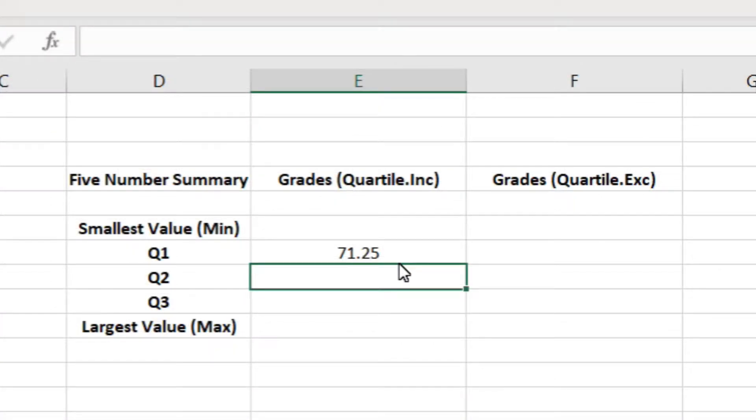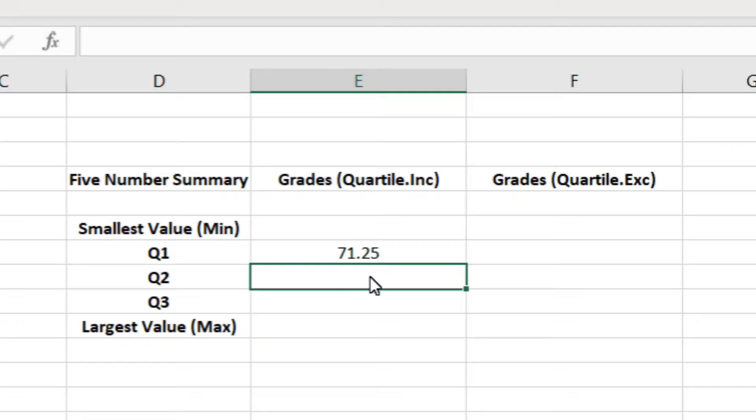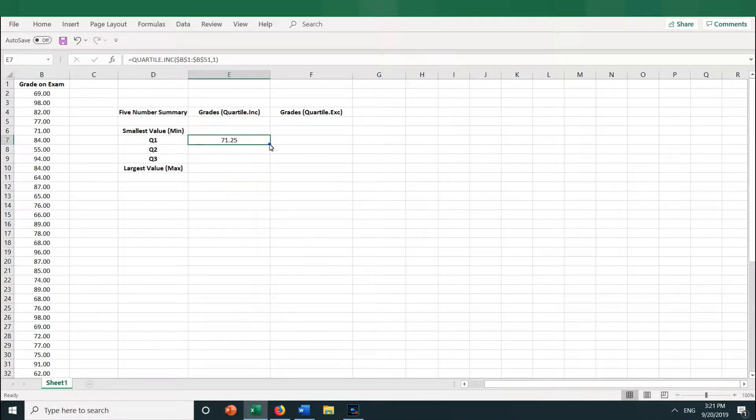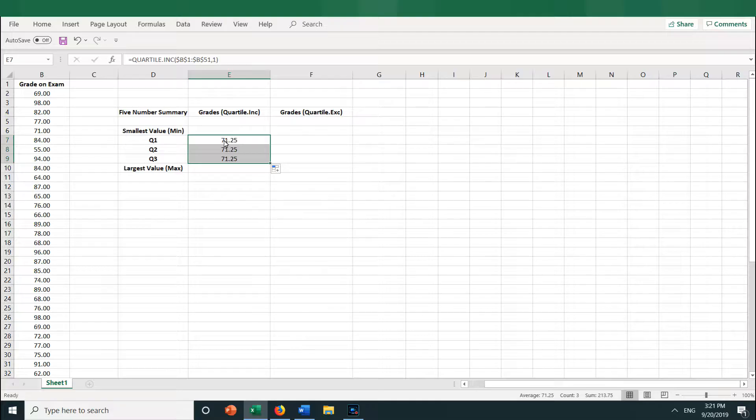Now I want to calculate Q2 and Q3. I could type the function over again into the cells E8 and E9, and that would work. But since I fixed the cell references, I can simply drag down to autofill the cells. So place your cursor in the lower right-hand corner of cell E7 and drag it down. Now we get 71.25 for Q2 and Q3, which is obviously not correct because that's for quartile 1.